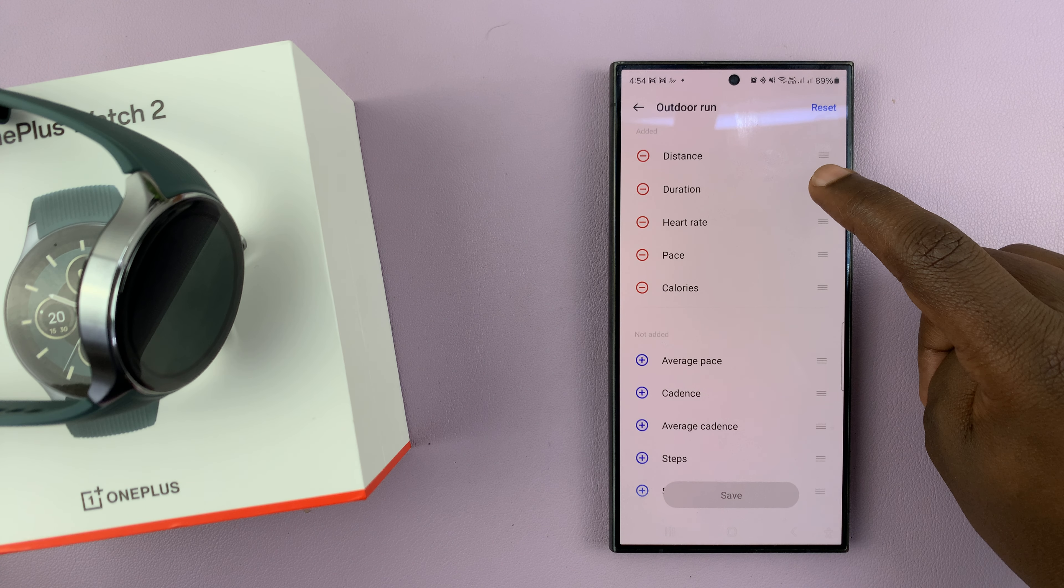So you can change whatever you want to change. For instance, if you want to remove duration and replace that with average pace, you can put that there and even arrange it the way you want.